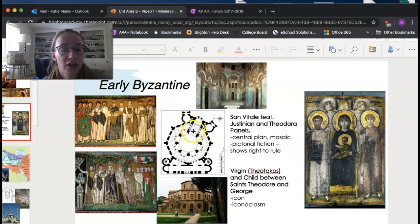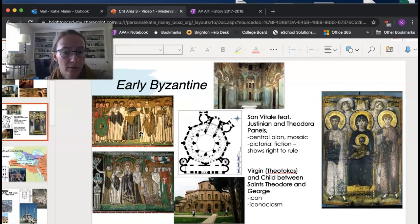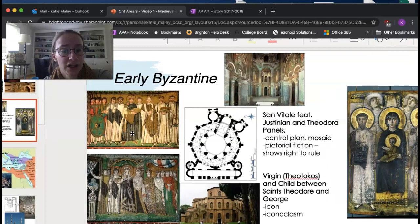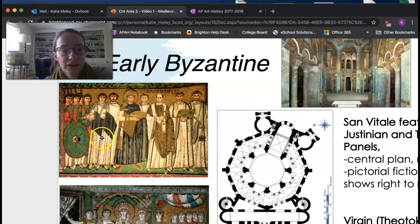These panels are pictorial fiction. Justinian was emperor at the time but never actually came to Ravenna, where San Vitale is. By placing himself and his wife in the church, it's a way to show that he has the right to rule and power over both the church and the state.